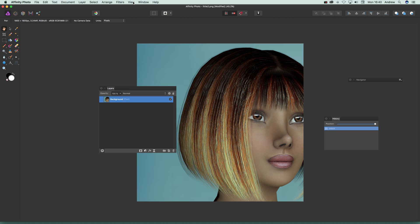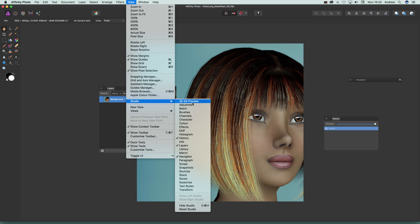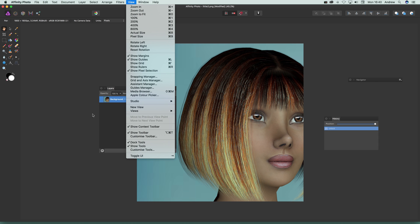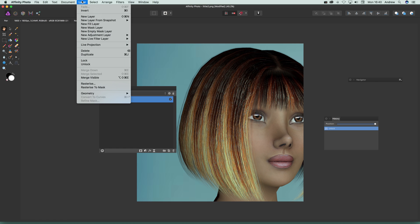The key panel is Layers. Go to Layers and go to View — not Windows as in Photoshop, but View > Studio > Layers. Once you've got that open, we can get started.